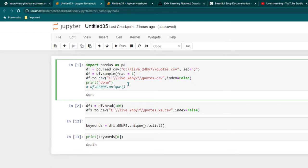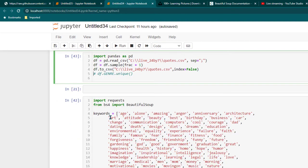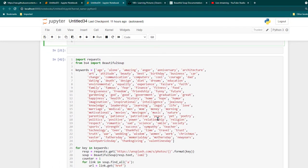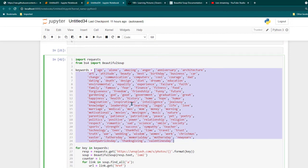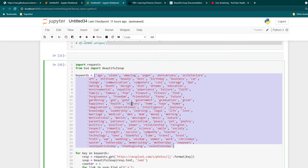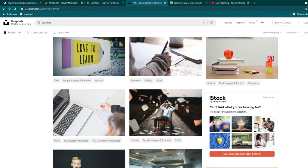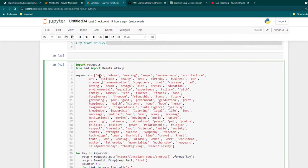After shuffling, I put the output back into quotes.csv but now using a comma as a separator instead of semicolon. Using df.genre.unique() gives you a list of all the different genres available. I also created another program to display those genre names. The second thing we want to do is go to Unsplash and search all of these keywords to download images.